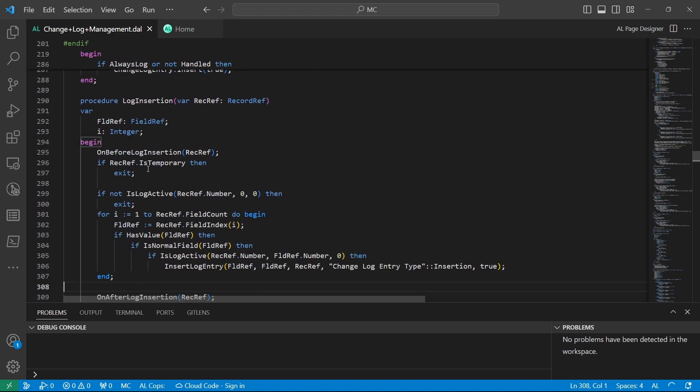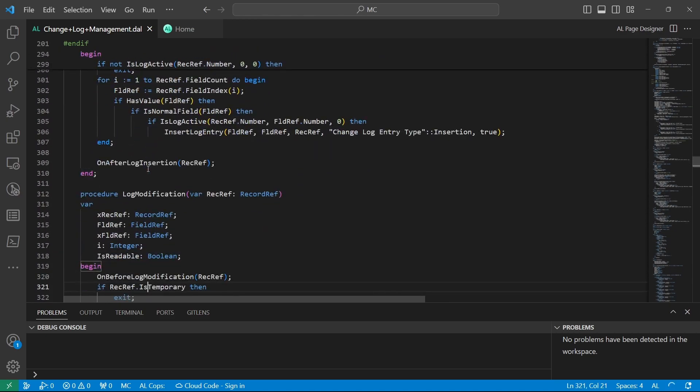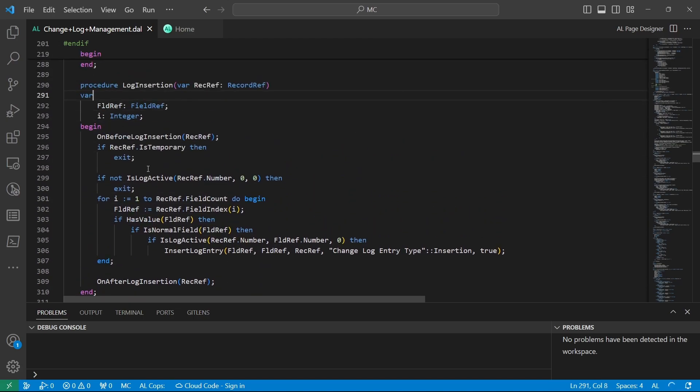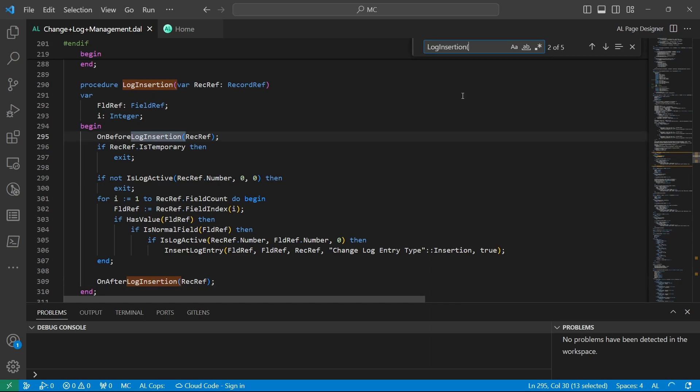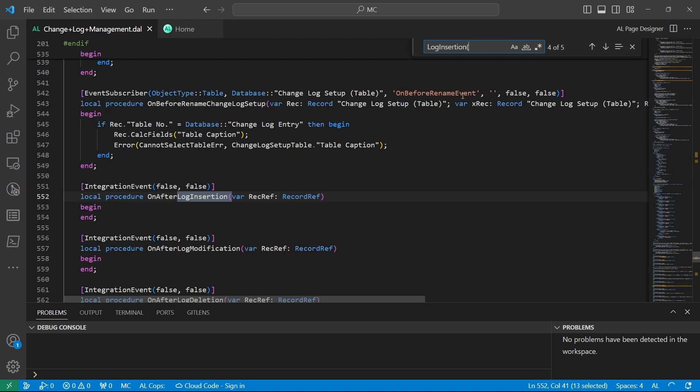We log insertion again here. This is how we log insertion - we can call this method, and we can handle it if we have the on before log insertion. Let me go previous to the previous event.